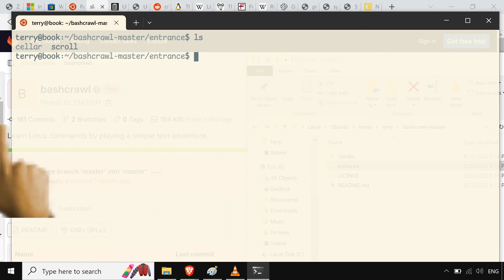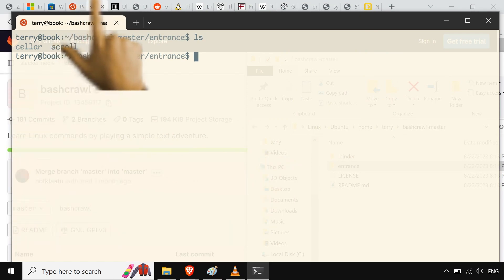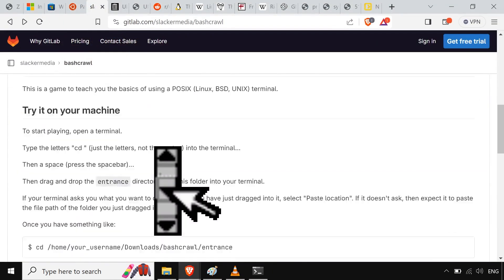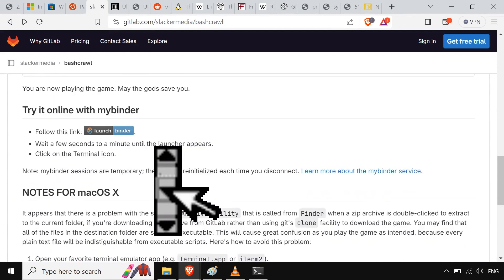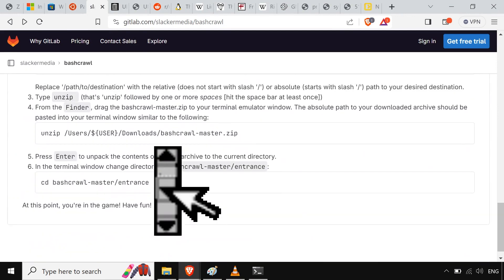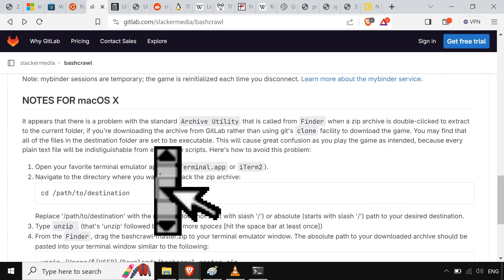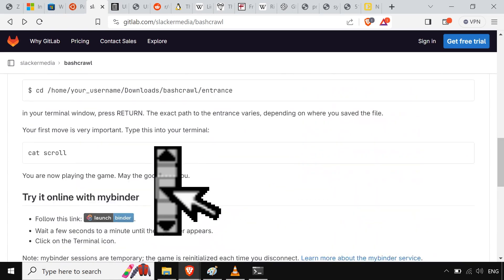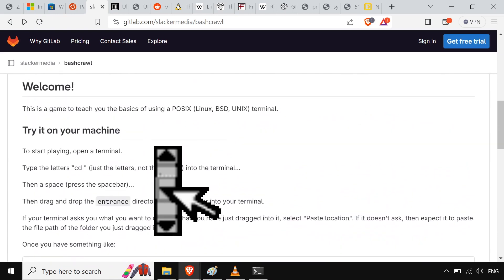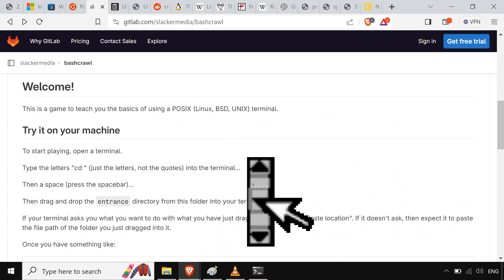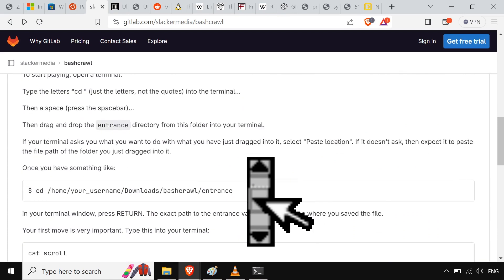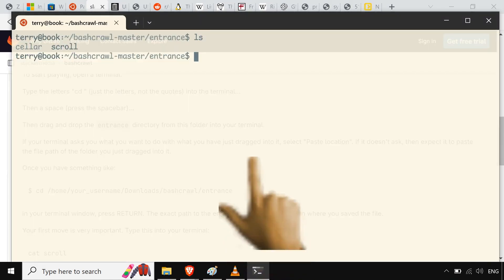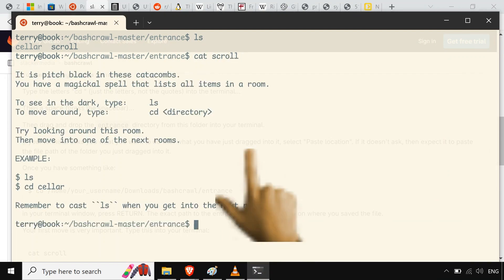So anyway, I'm just gonna LS here. And we're just gonna CD. Type in a B for bash crawl. Just hit tab. It's gonna auto-complete. Forget that whole last part. That didn't happen. And then I have an LS here. What do I got? Entrance. Okay, I'll type in an E. Do the tab thing. Freezes. Cause it doesn't like auto-completing that much.